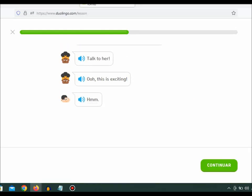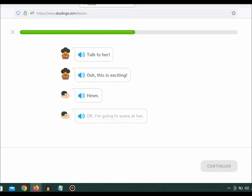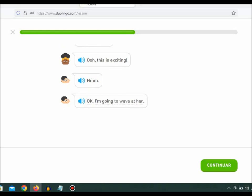I'm going to wave at her. Okay. I'm going to wave at her.